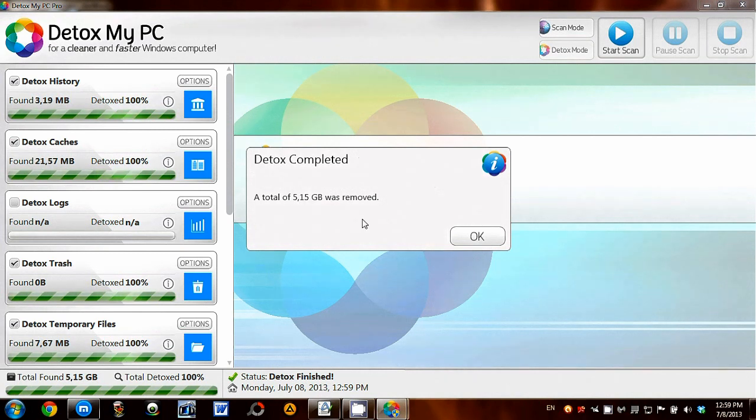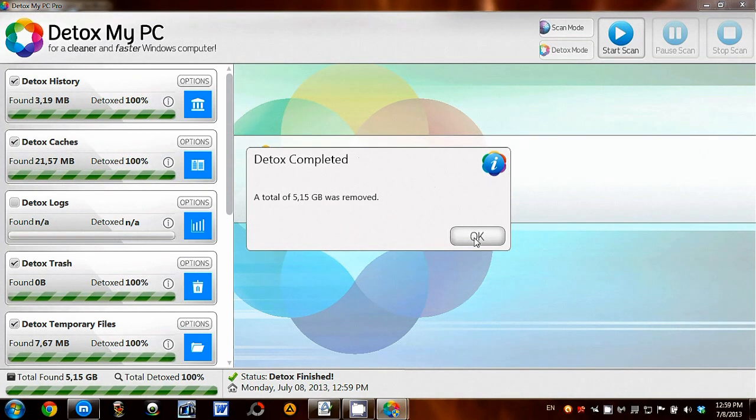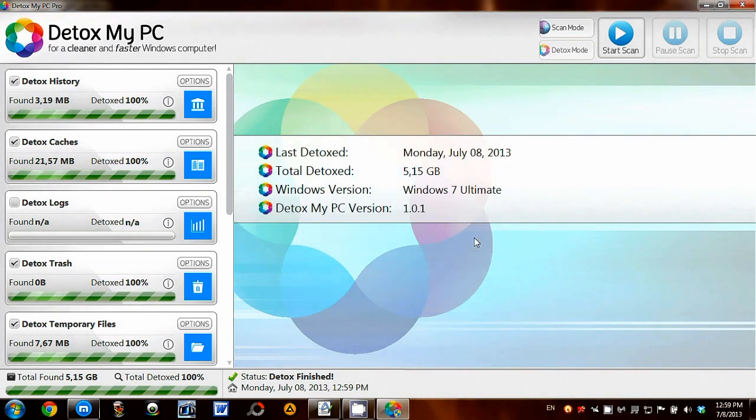And there we have it. It has removed 5.15 GB of useless junk on my PC.